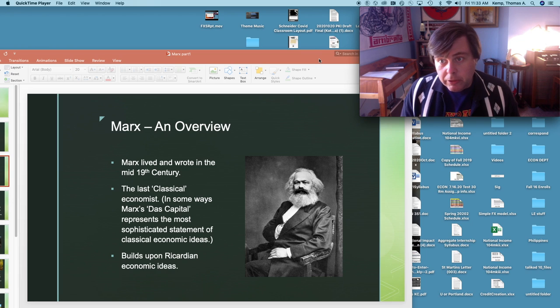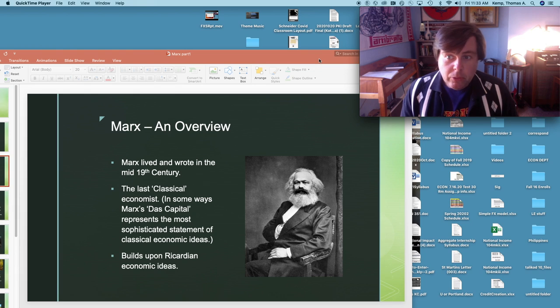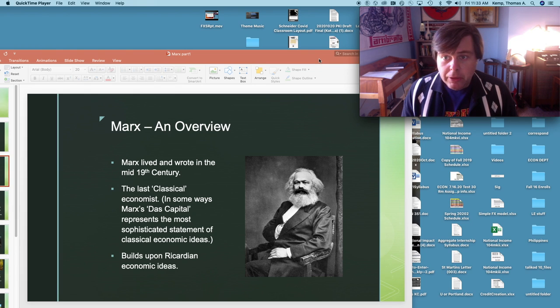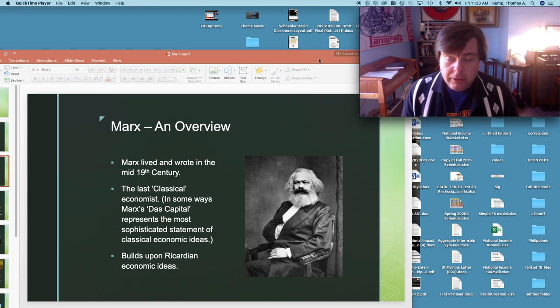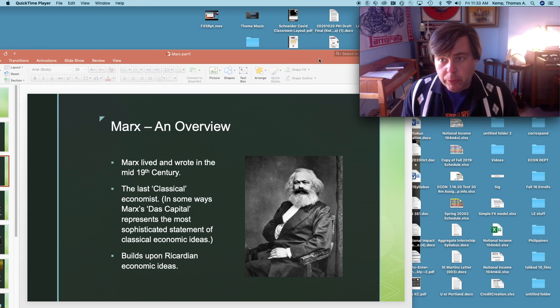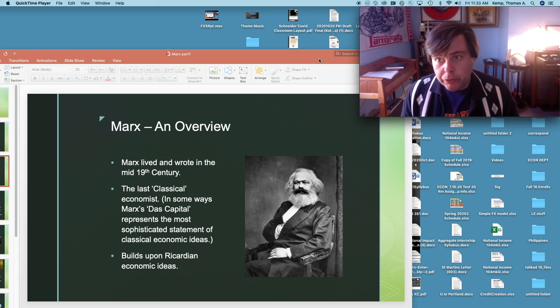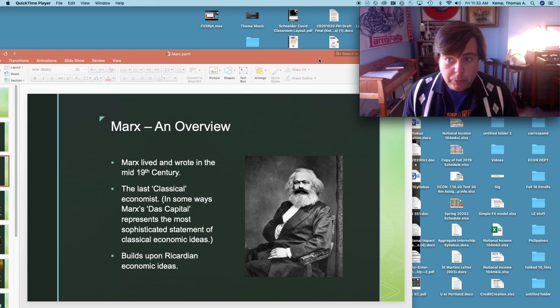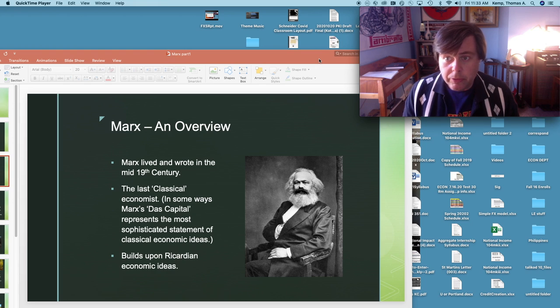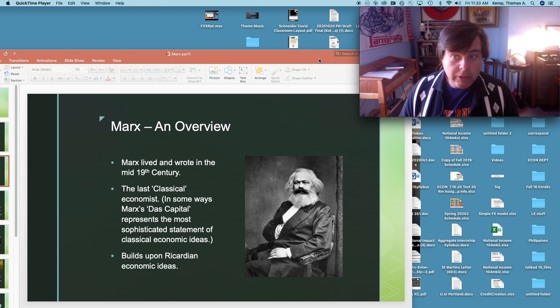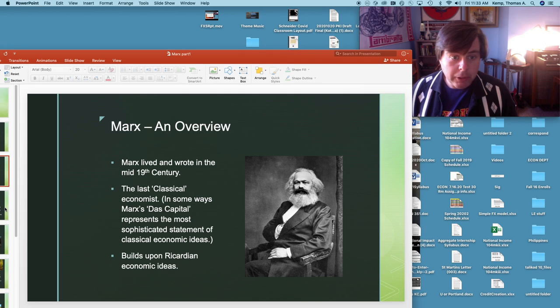After Marx's time economics takes a pretty significant turn and so what we're going to see in Marx is an economic theory that's really built upon Ricardian ideas. If you're interested more in the ideas of David Ricardo I have a whole series of video lectures on David Ricardo who was obviously an exceptional economist on his own.